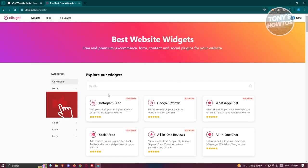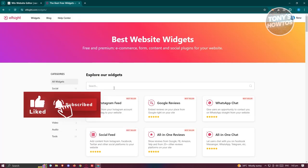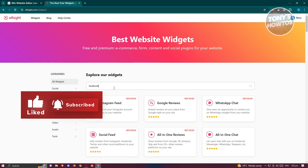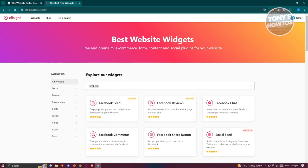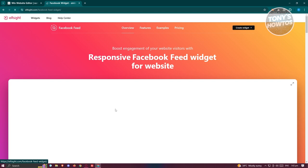And in widgets, we just need to type in the following, which is going to be Facebook. From here, just go ahead and press on it and you should be able to see Facebook feed widget here. Let's go ahead and click on it.